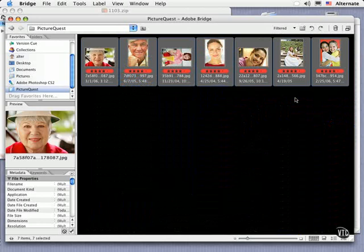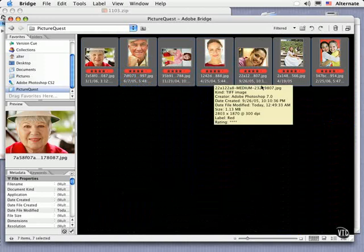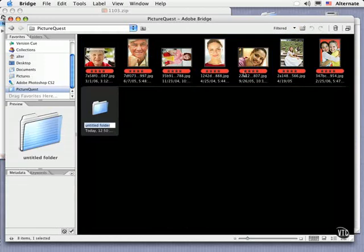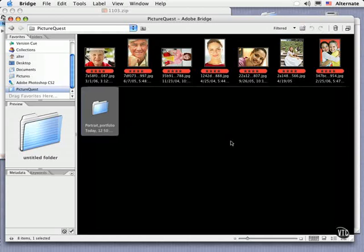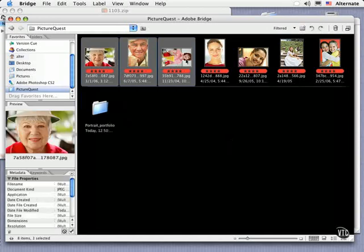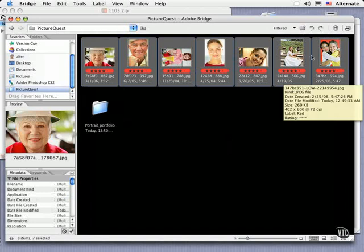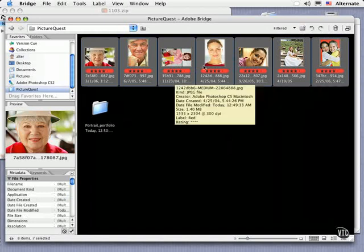Now you might consider duplicating these images to their very own folder. To do this, click on the folder icon up at the top and give it a name. Portrait Portfolio. Then select the images we've shortlisted by shift clicking them, and then option or alt drag them into our new folder.